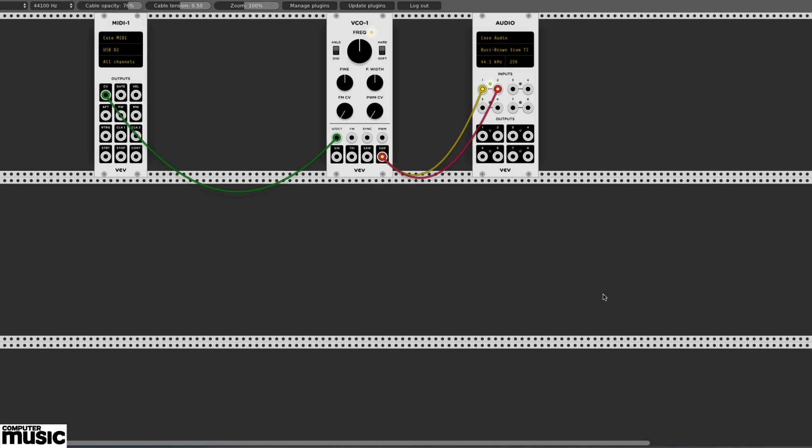In this tutorial, we're going to build a basic synth voice in VCV Rack. We're picking up where we left off in a previous tutorial with a simple square wave singing out from our speakers.